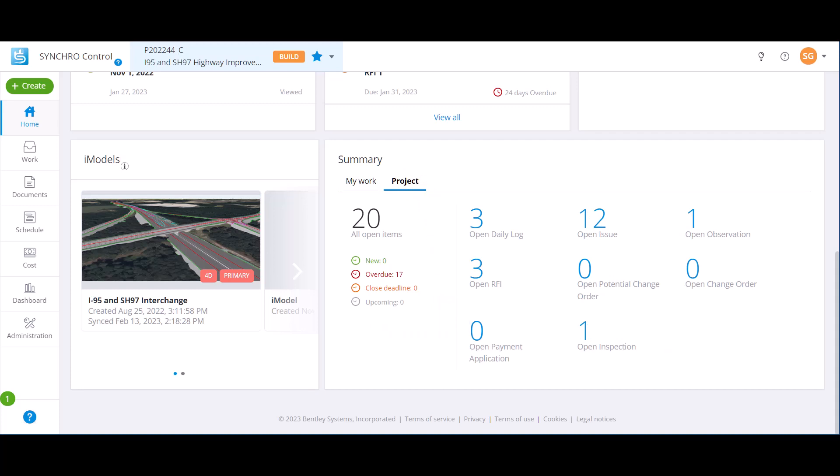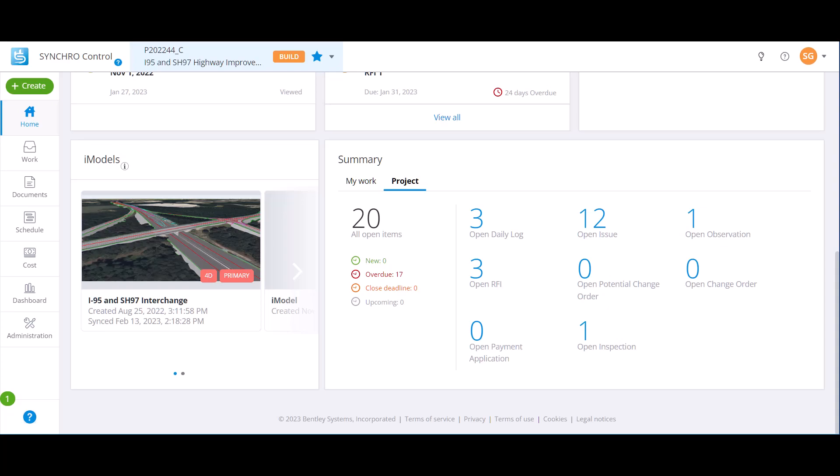That sums up the home module. In the next video, we will start exploring the work module. I'll see you there.